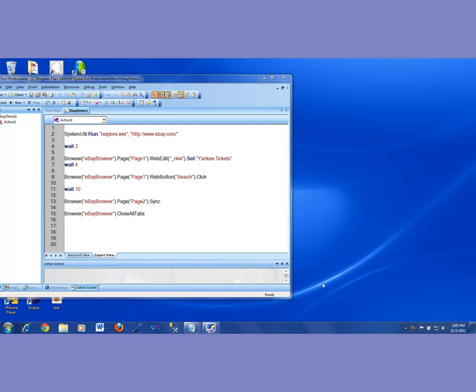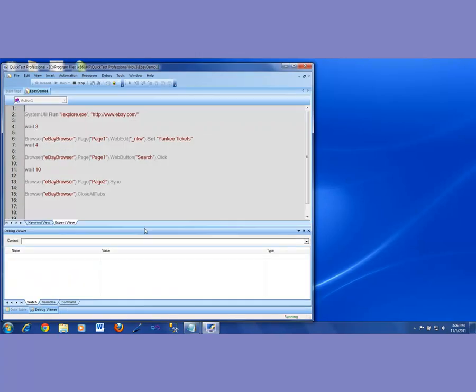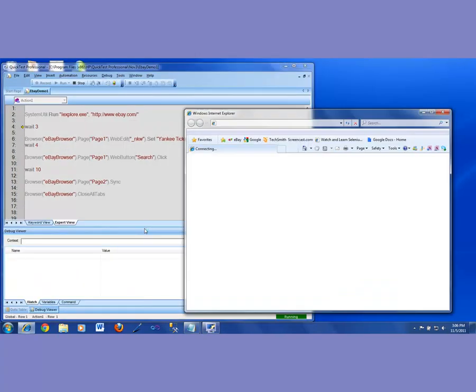All right, continuing with our eBay application test, today we're going to be talking about something called an ObjectSpy. How we could put ObjectSpy to use, what it is, and how it can be beneficial for us to use an ObjectSpy to find out the properties of an object. All right, to get started, this is what I'm going to do. I'm going to be running that script which we had created earlier by recording, and then let's see what it does.